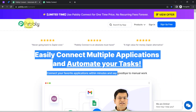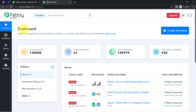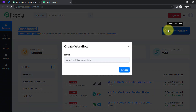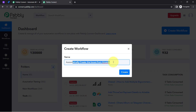You can also create your free account in Pabbly Connect in just two minutes from the sign up free button, and in the free account you will also get free tasks to test this automation. Once you reach the dashboard of Pabbly Connect, the very first thing you'll have to do is click on the blue button that says 'Create Workflow' and then provide a name to your automation. I have pasted the name as 'Automatically create Jira issues from Airtable.'